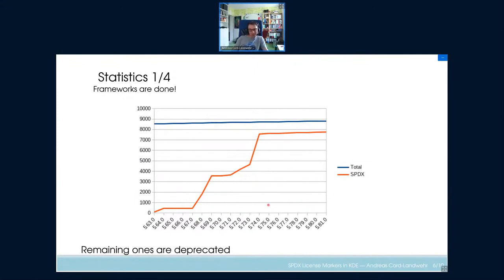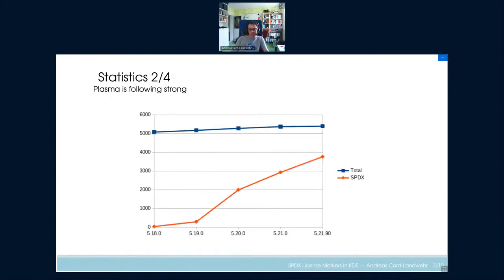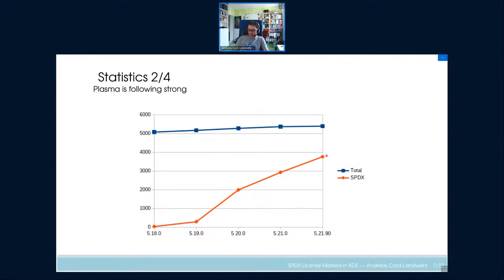Another area where we can currently see a lot of progress is Plasma. It's extremely nice because I didn't do anything — people started doing the conversions there and occasionally added me to pull requests. I did these statistics about two weeks ago before the release, but it's on a really good track, and with the latest pull request review just done, we are probably right around here at the moment.